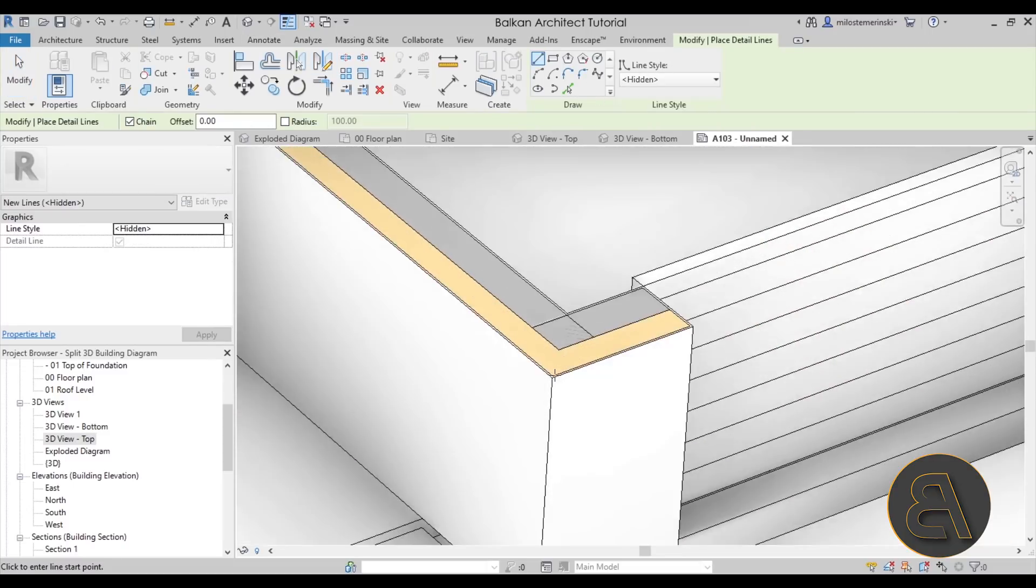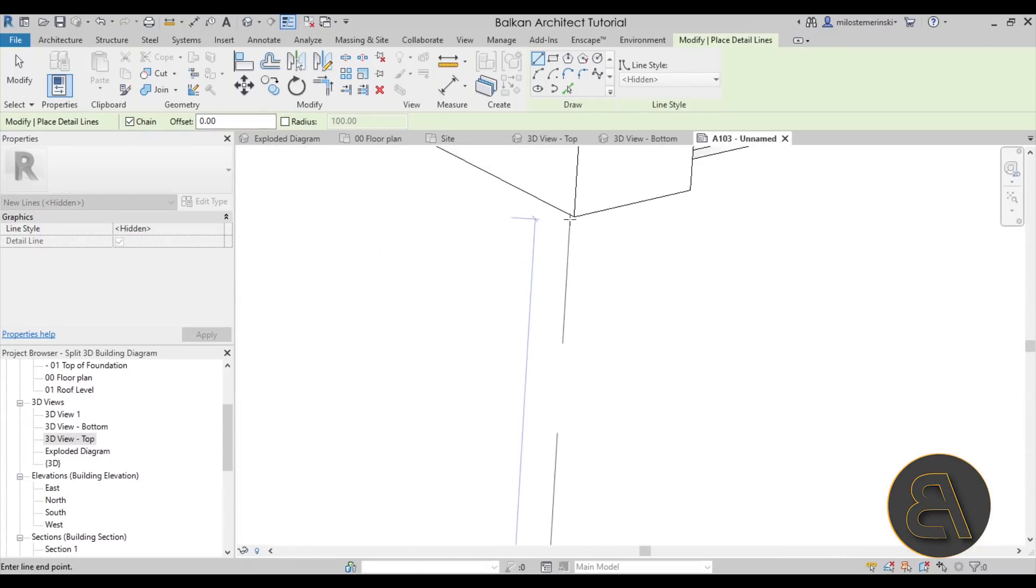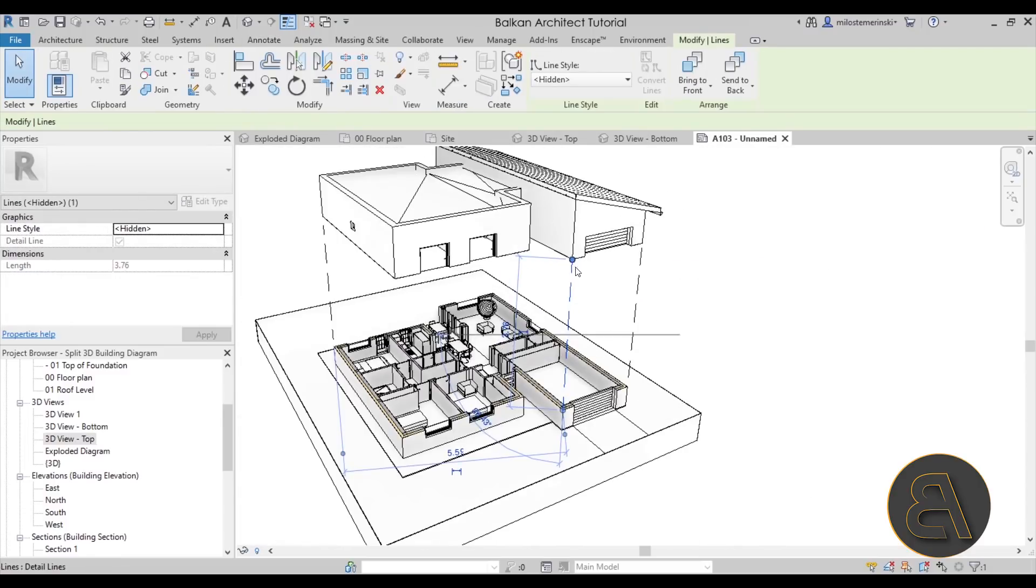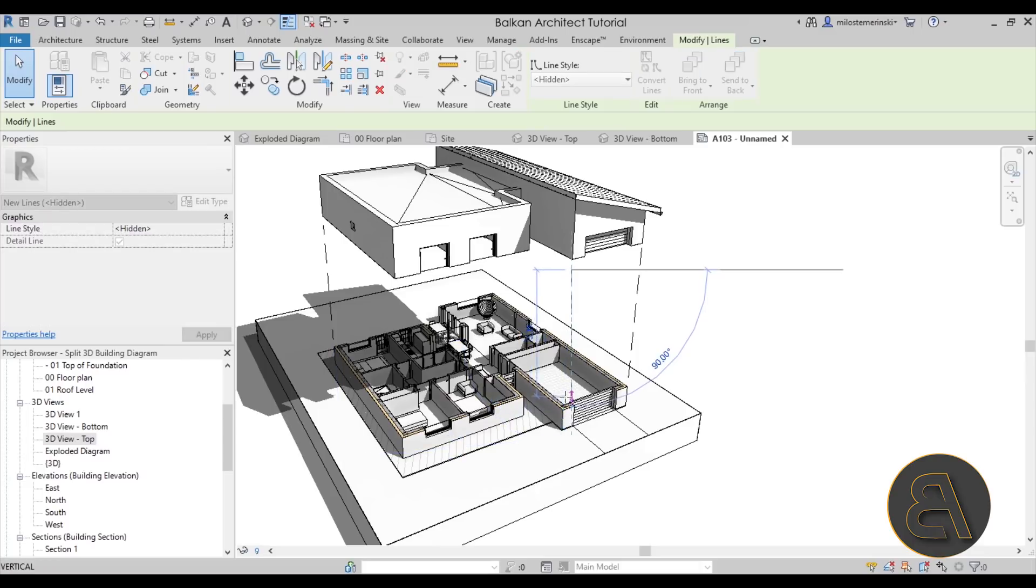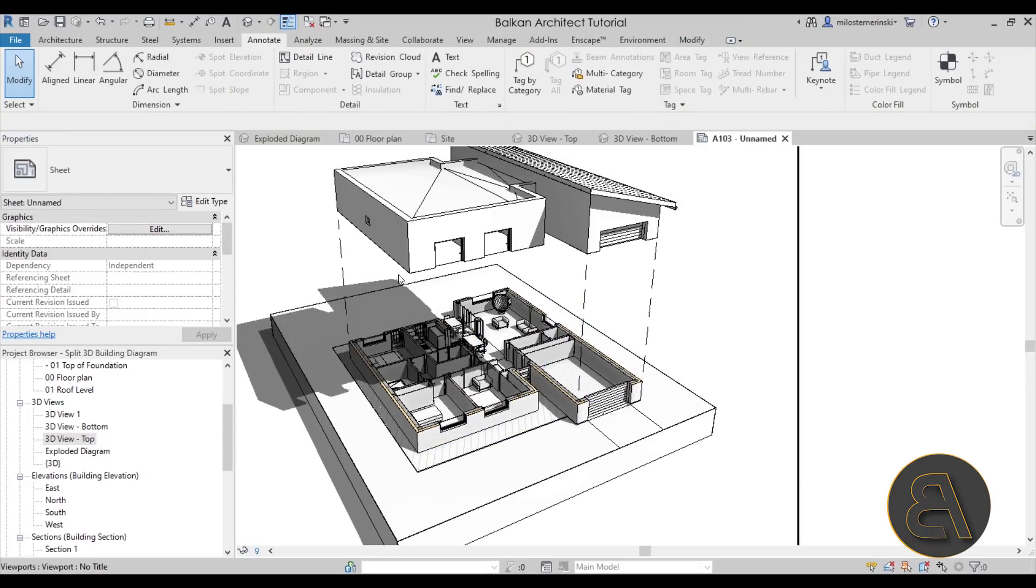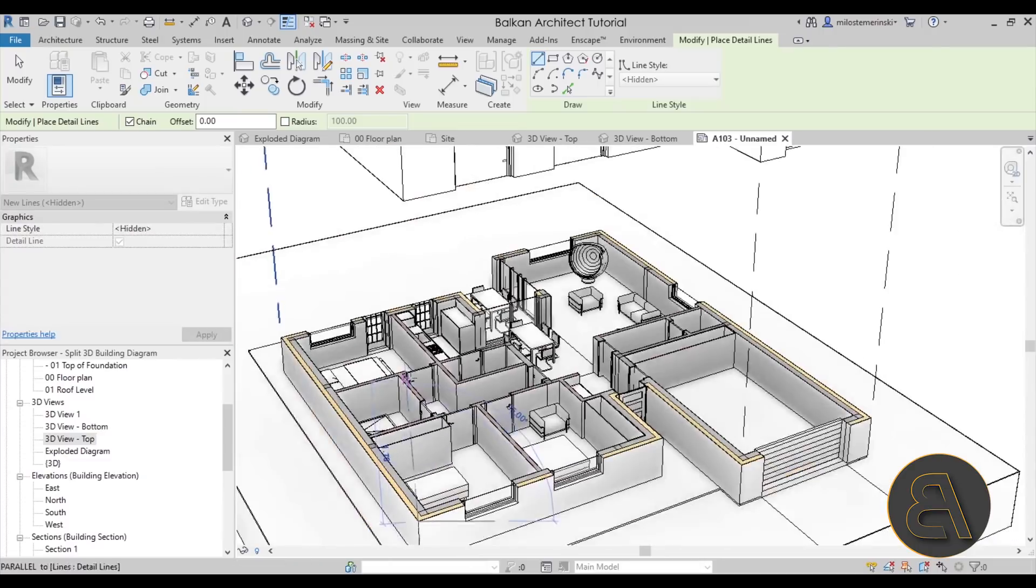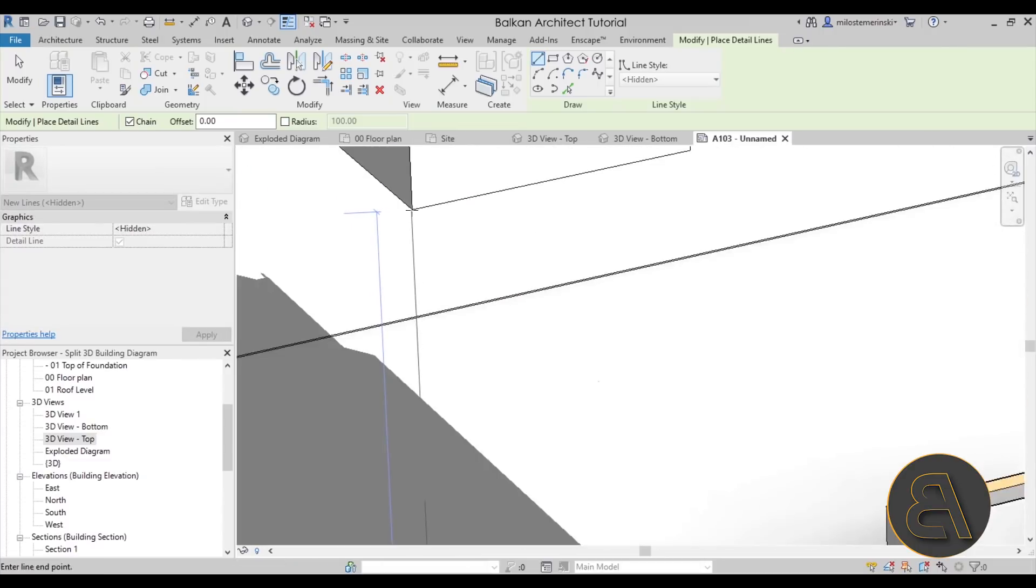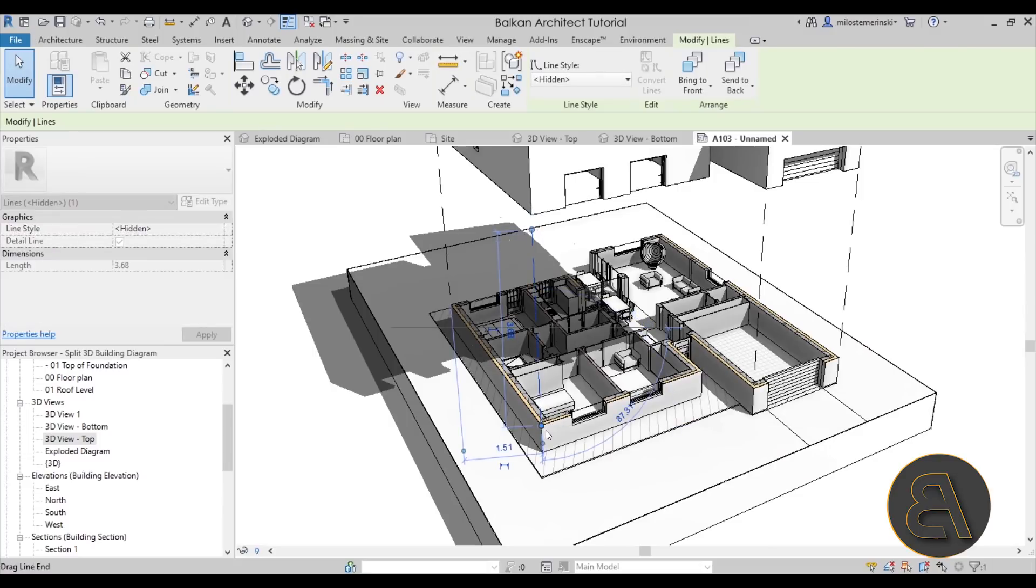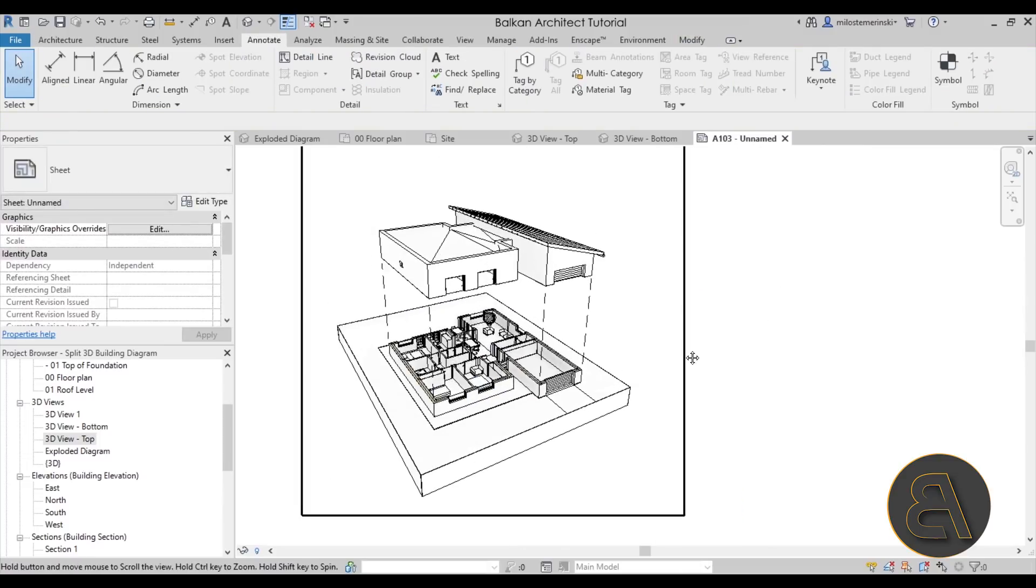Then again detail line, hidden line, and then we can go perhaps from here up to here. There we go, that looks nice. And perhaps you can have one for this line here. So again detail line, go from this corner here all the way to this corner here. Escape key a couple of times. There we go. That looks perfect.